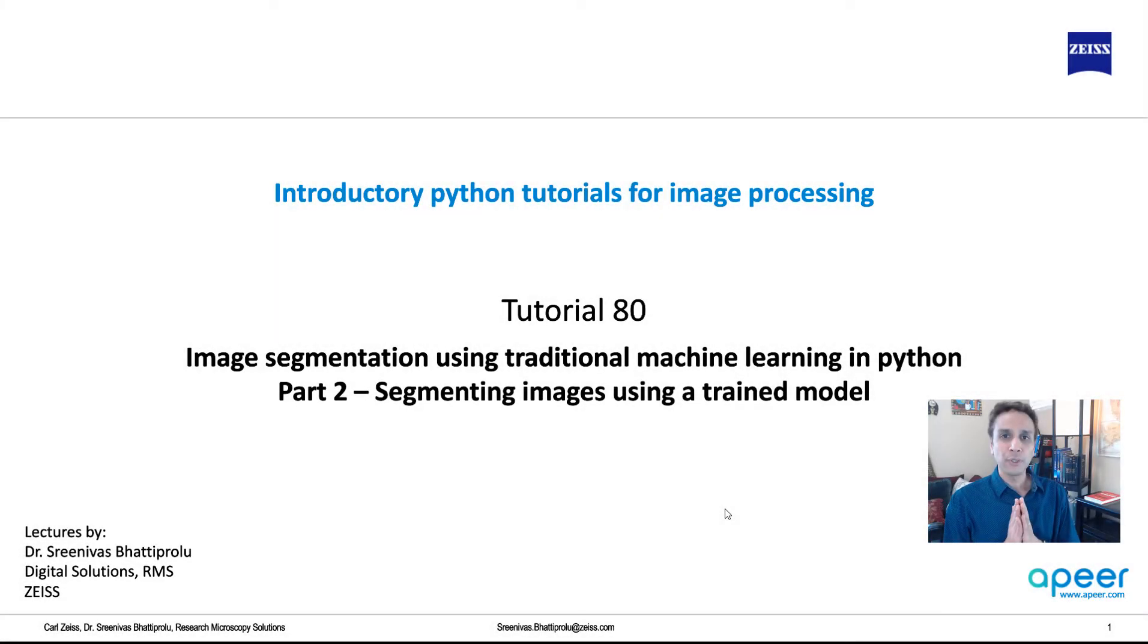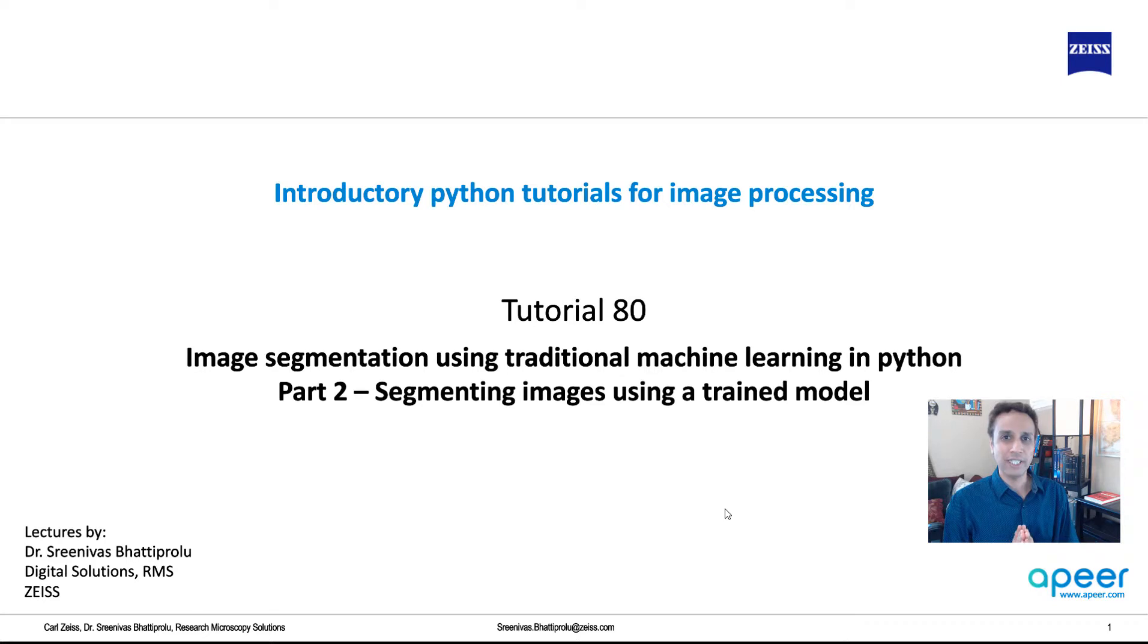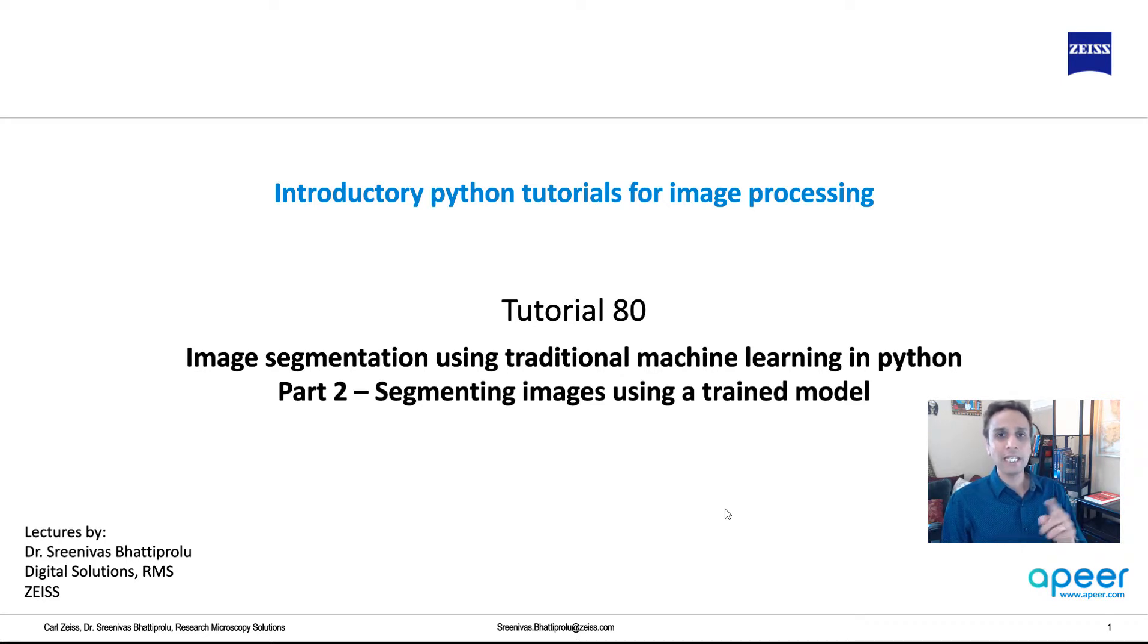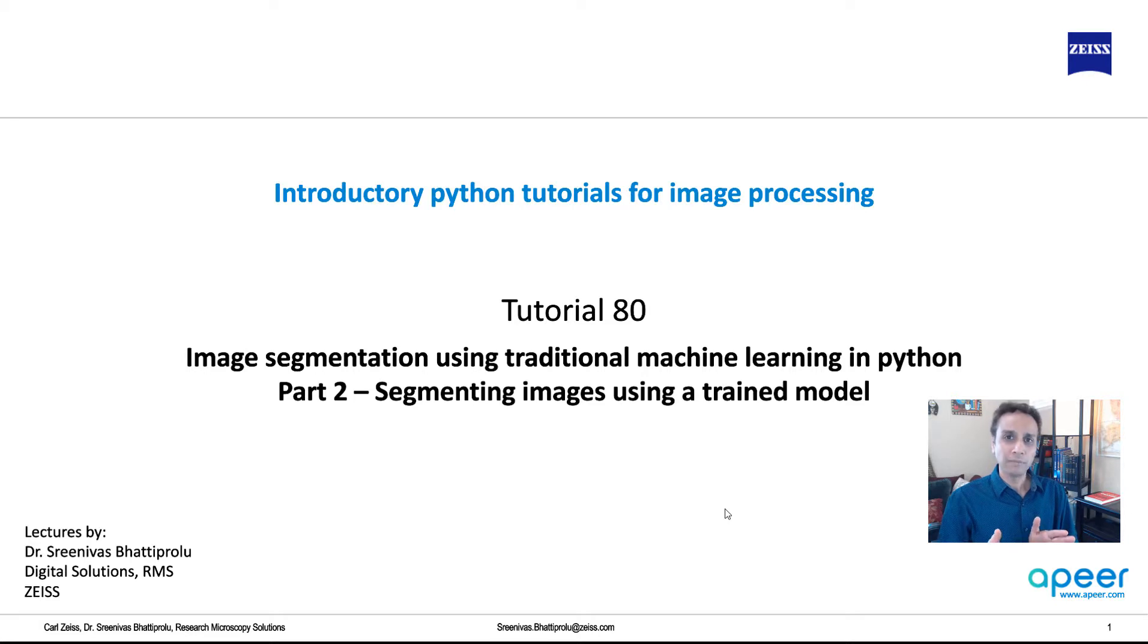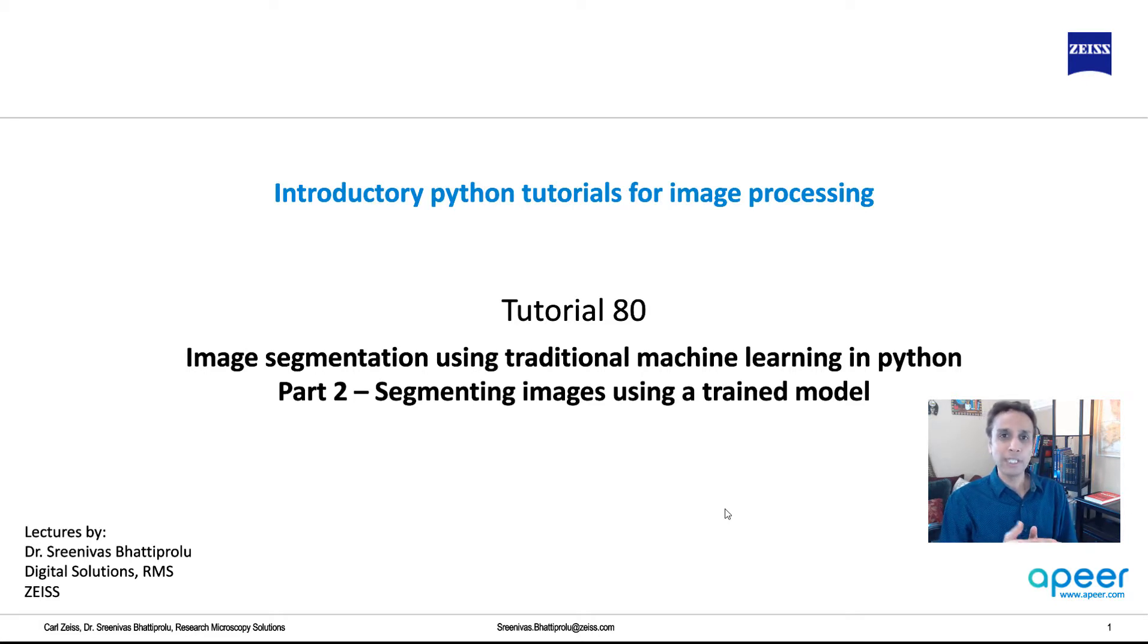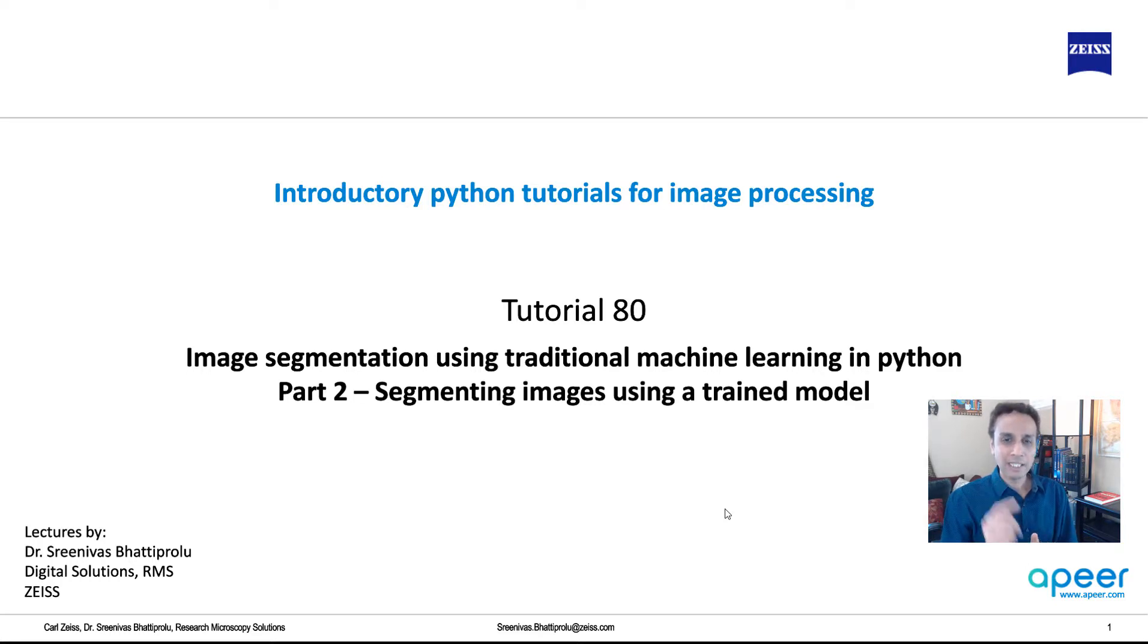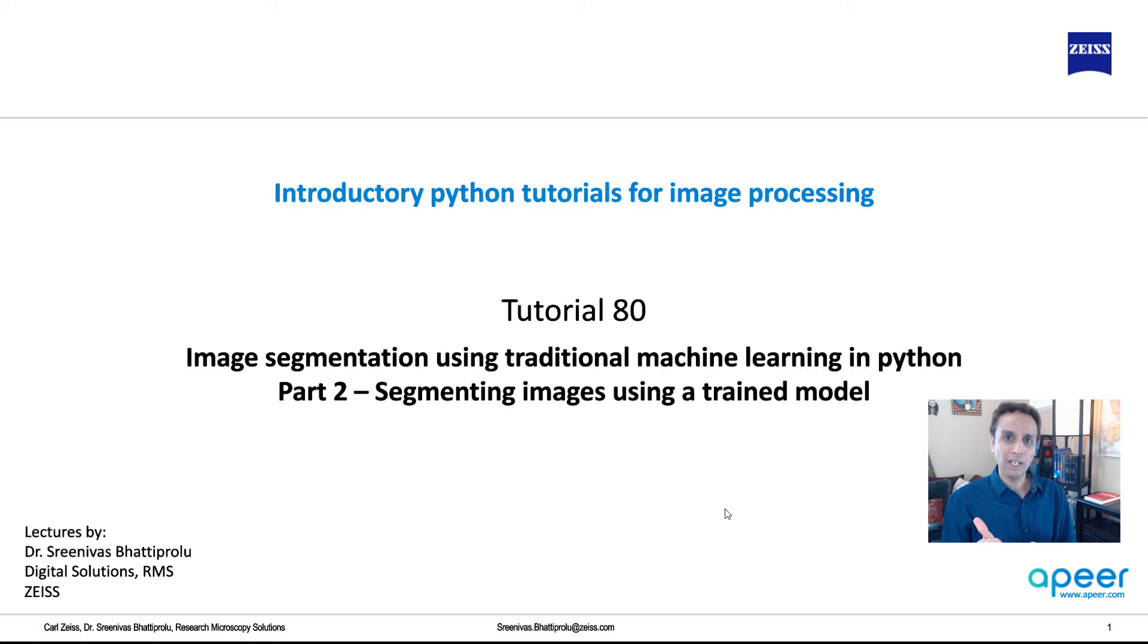Hi everyone, welcome to tutorial 80 of our introductory Python for image processing tutorial series. This is part 2 where in the last part we trained a model using random forest and support vector machines. We saved the random forest model, and in this video let's load the trained model and segment a whole bunch of images.